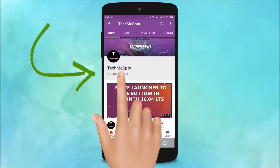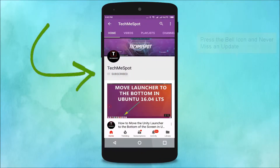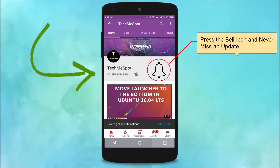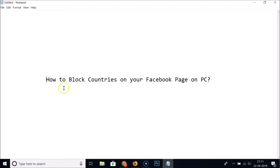Subscribe to Tech Me Spot channel and press the bell icon to never miss another update. Hi guys, in this tutorial I'm going to show you how to block countries on your Facebook page on PC.